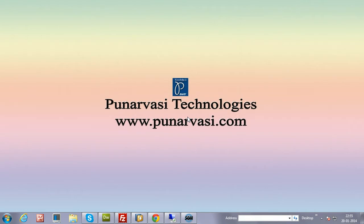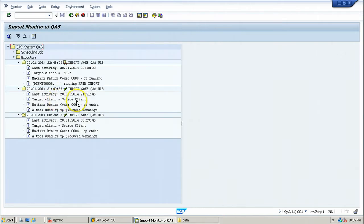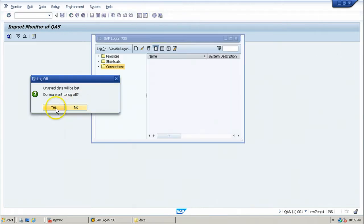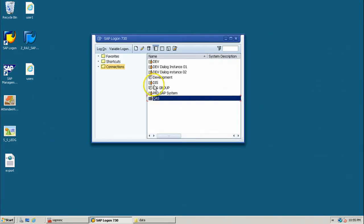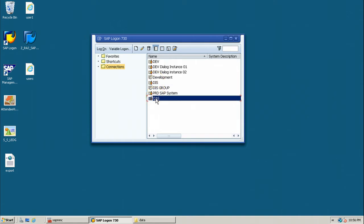In this video I will explain how to perform client transport — that is client export and import — into a target system. Let us go to our SAP system. We will copy a client from the source system (DAS) to the target system (QA), not using remote client copy, but using the client export and import method.